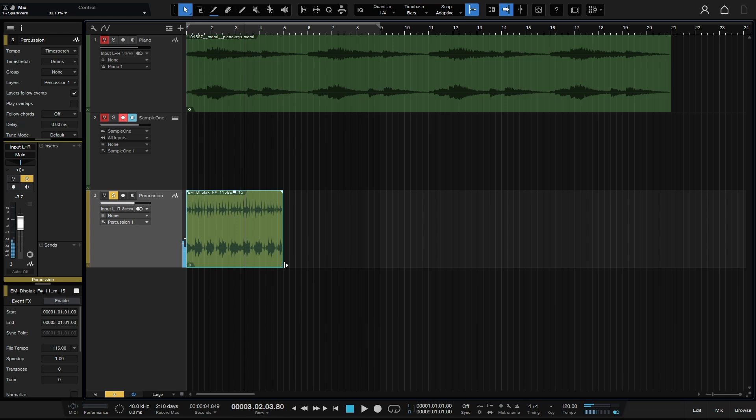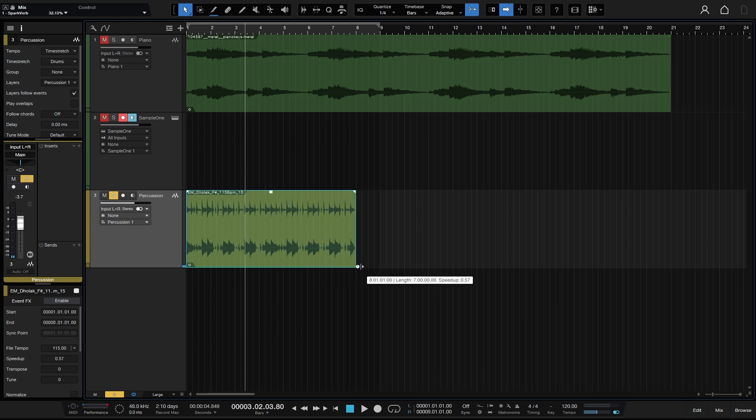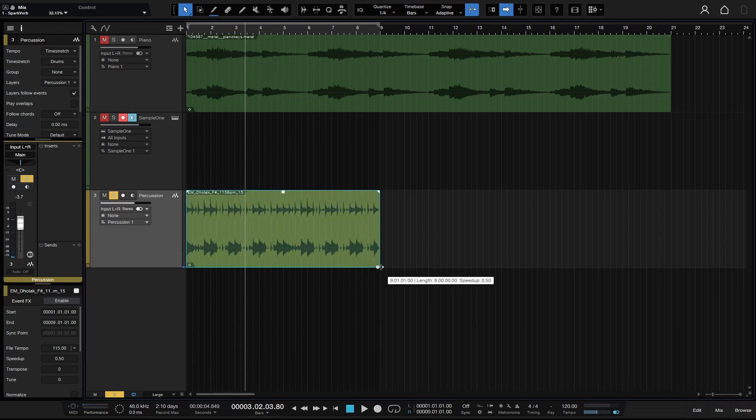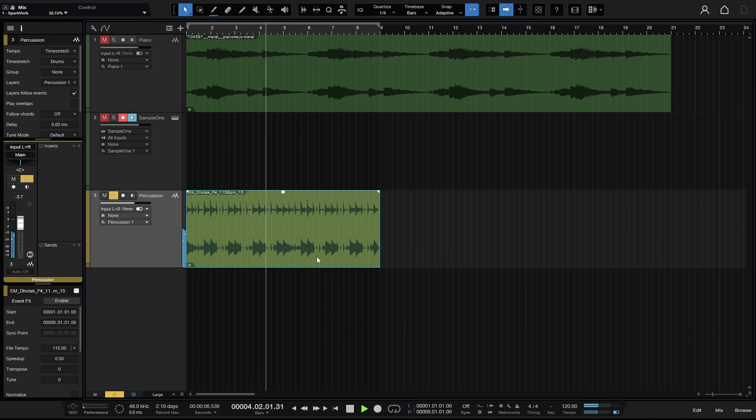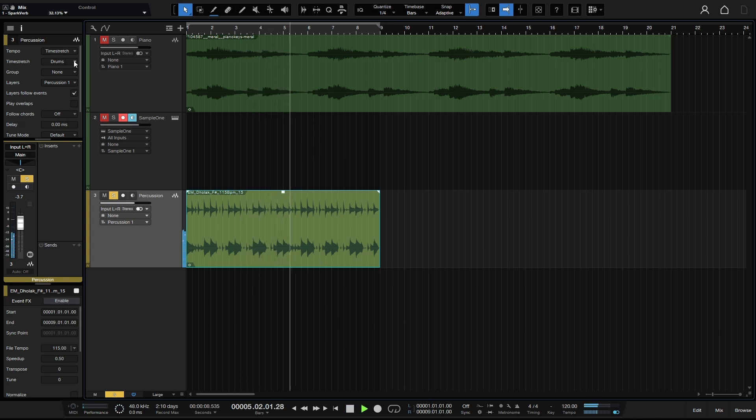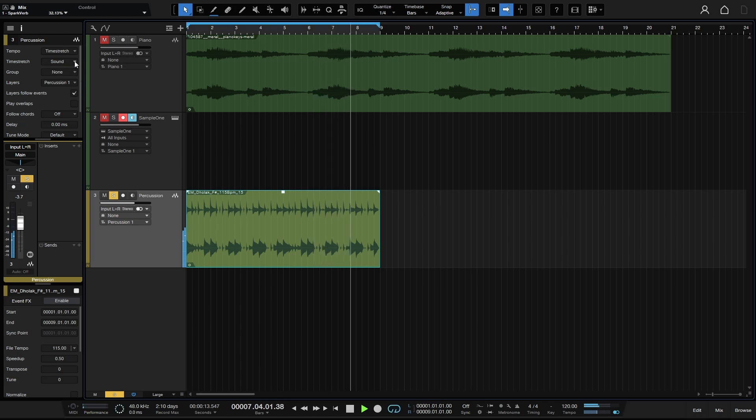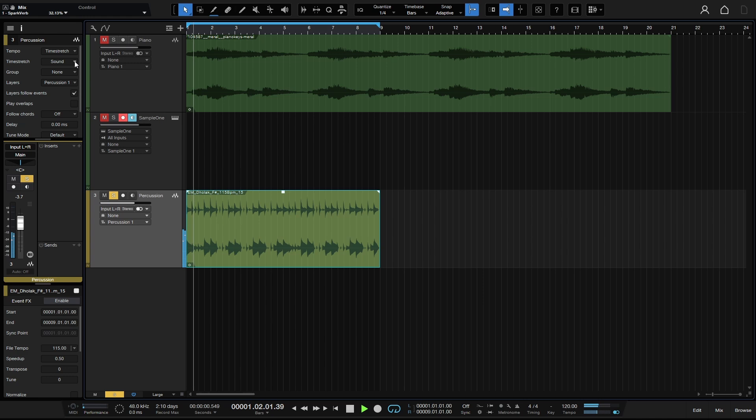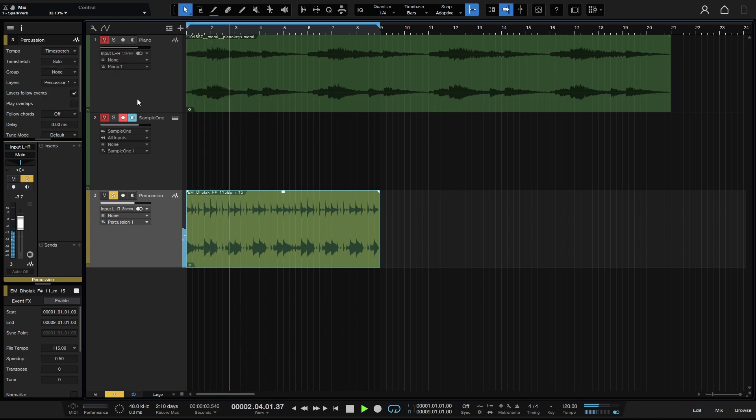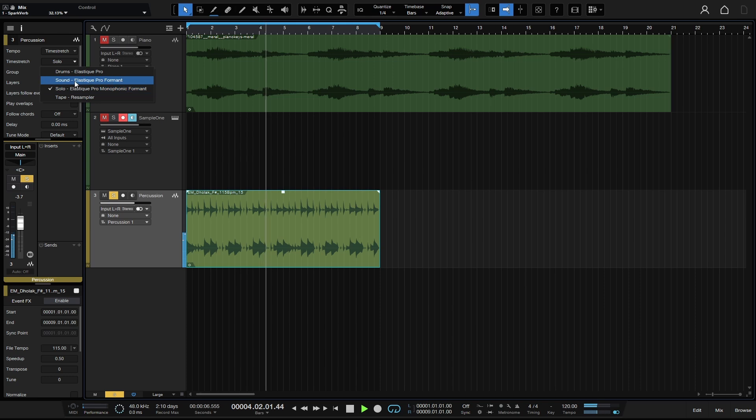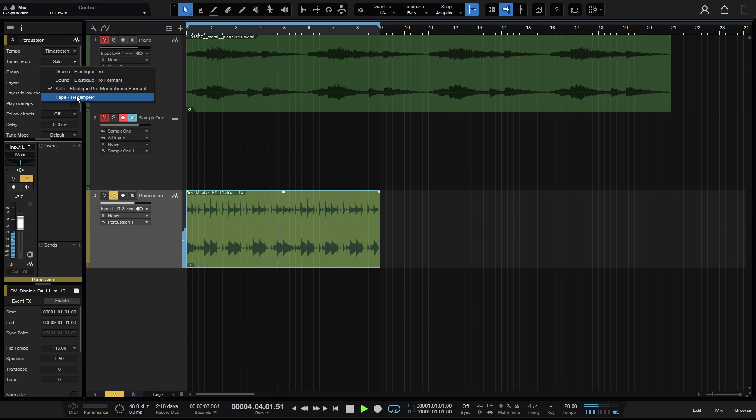We can come to the bottom right-hand corner and hold Alt, and then stretch this. If we were to take this off of drums and choose sound, it's not too much of a difference. Let's try solo. That's not so great. And then tape resampler.